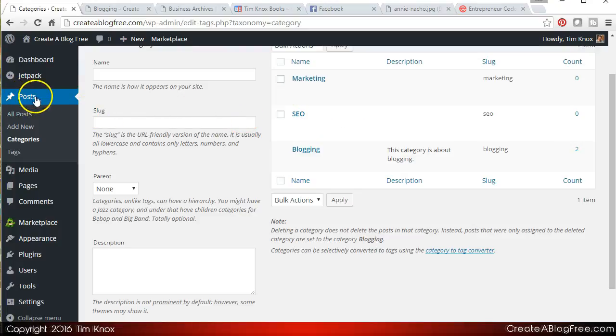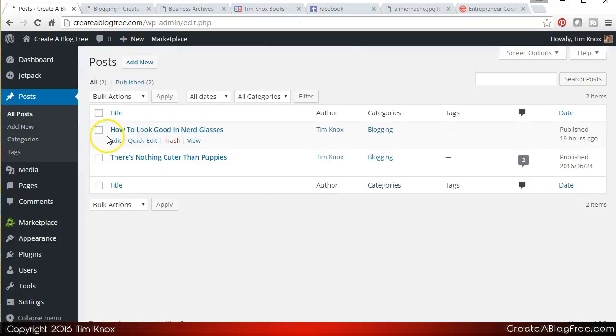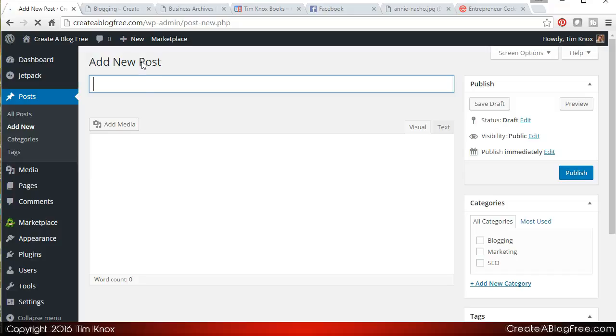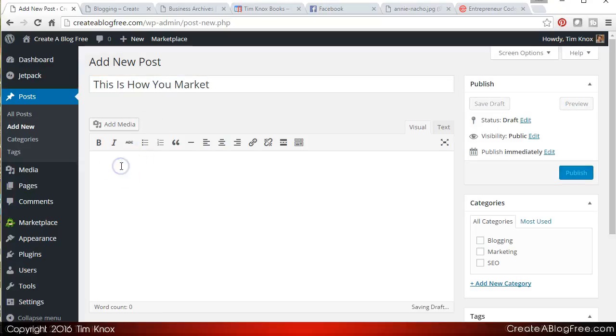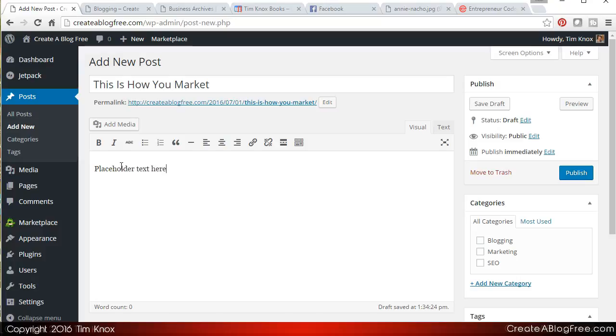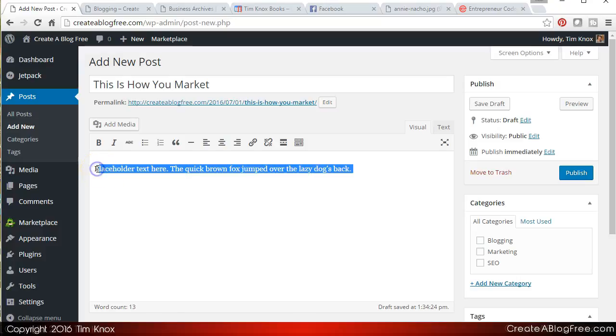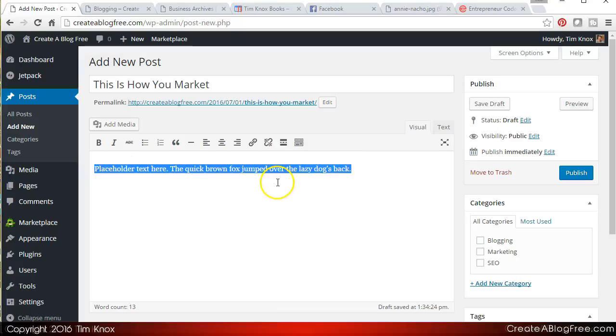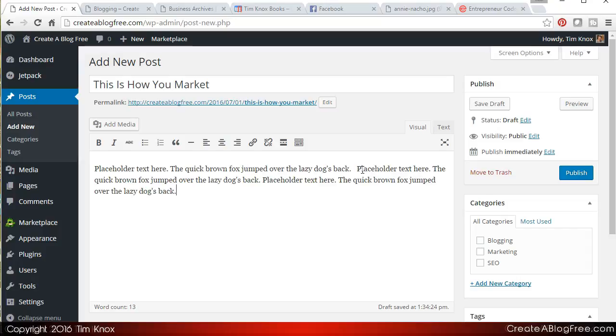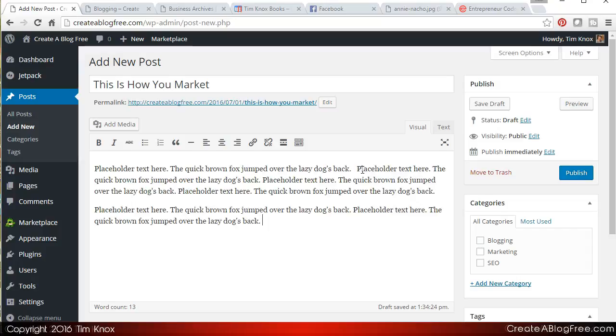Now if I want, let's go out and just create a new post, and I'm doing this just to show you how categories work. And we're going to talk, let's say this is how you market. And I'm going to put some placeholder text here. The quick brown fox - believe it or not I used to be much quicker typist than I am now. But let's just grab that text just to have some content on the page.